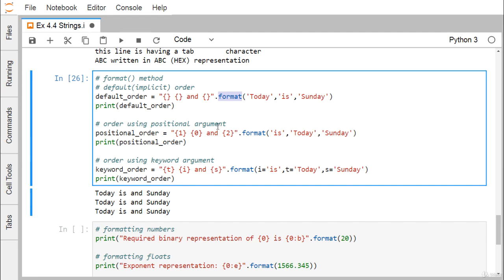Using positional arguments: argument 0 is 'today', argument 1 is 'is', argument 2 is 'Sunday'. In the format string, we can write {1}, {0}, {2} to reorder them. So {1} outputs 'today', {0} outputs 'is', and 'Sunday' goes to its placeholder. The output is still 'today is Sunday'.